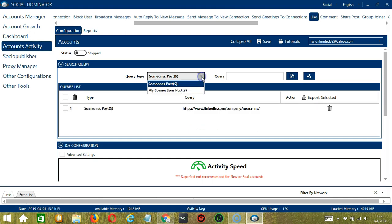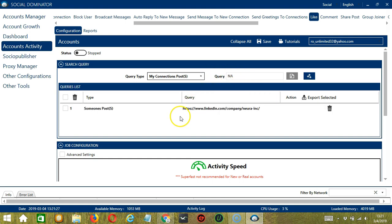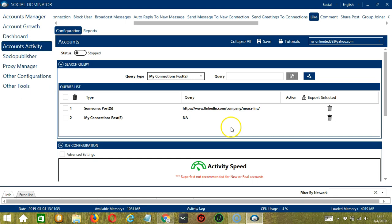The second one is my connections post. So there's no need to put anything in the query box because it will automatically target the posts of your LinkedIn connections. So simply click Add and it will be added to the queries list over here.